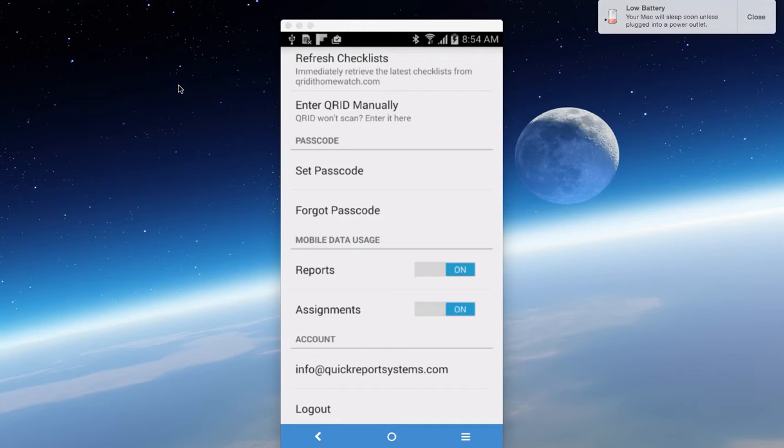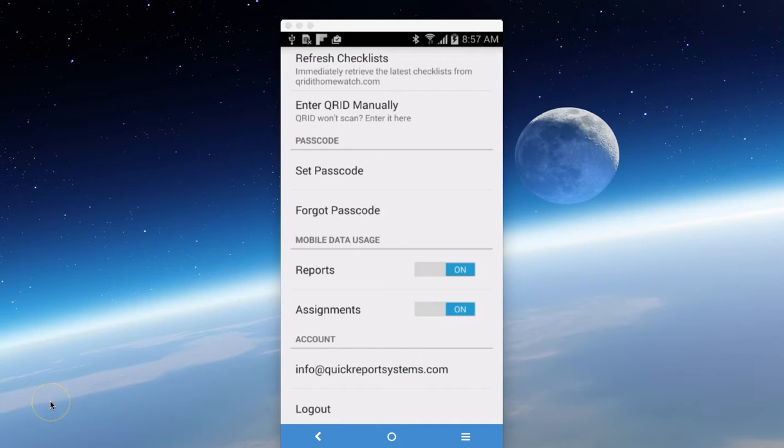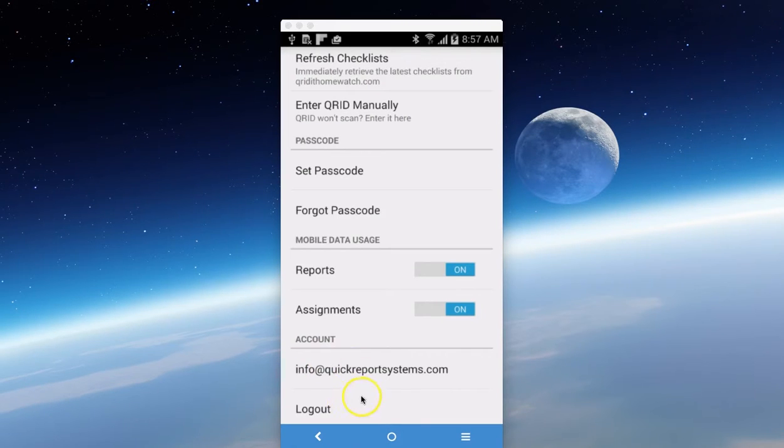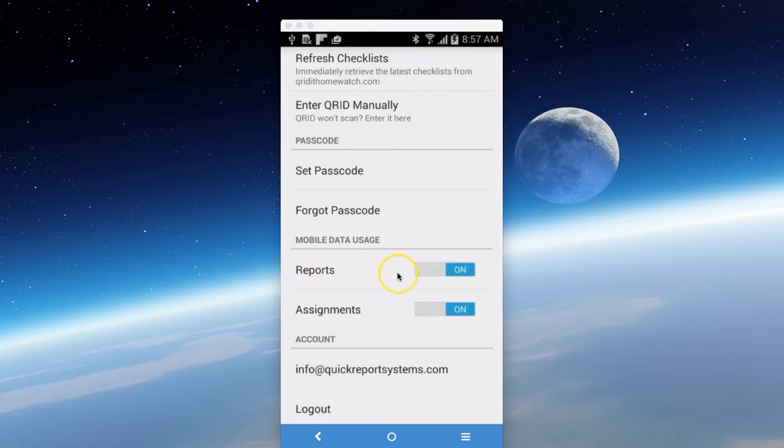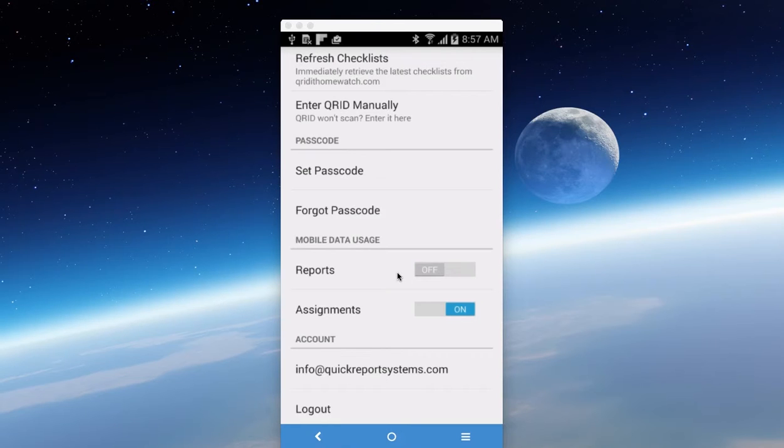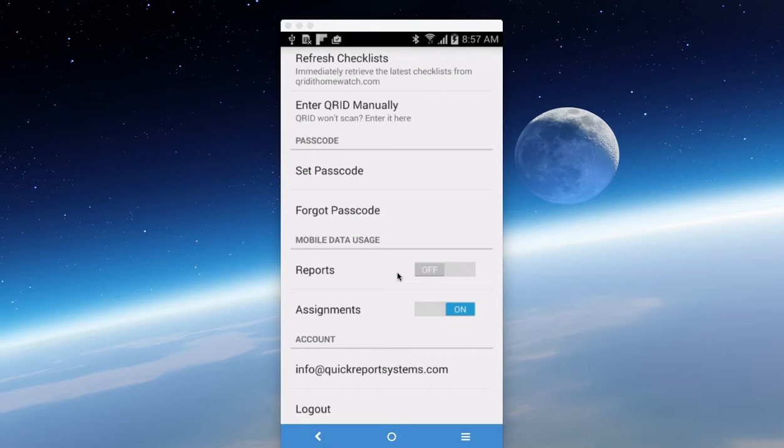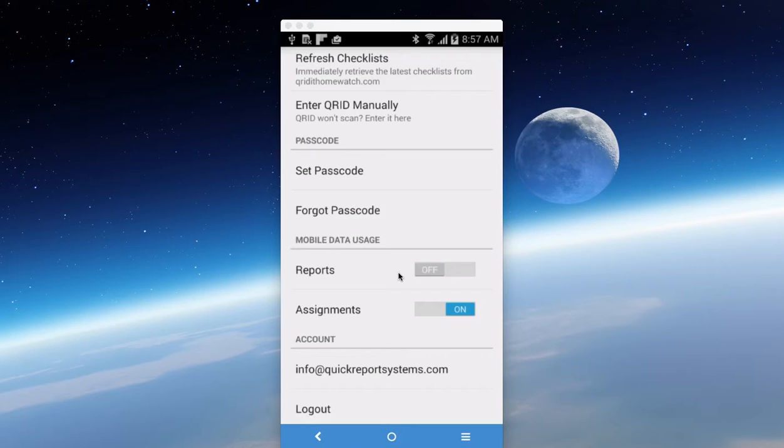Unfortunately, it can't do it automatically. We're only allowed 30 seconds. So once you've refreshed your checklist, the next thing you can look at is where you can log out. You have the option for reports, mobile data usage. For example, if you only want to use Wi-Fi and not use your data plan, you simply come here and turn off the reports button. This will allow you to complete the report and then upload when you get back to your office or to somewhere where they have free Wi-Fi.